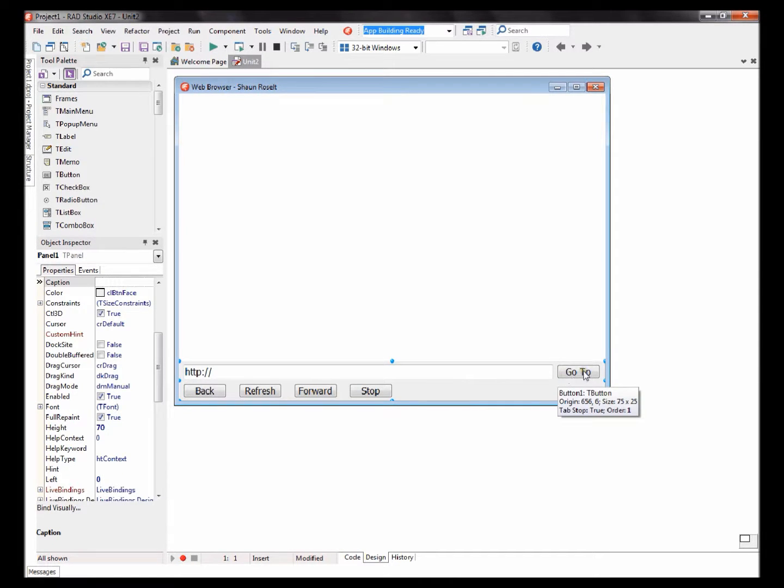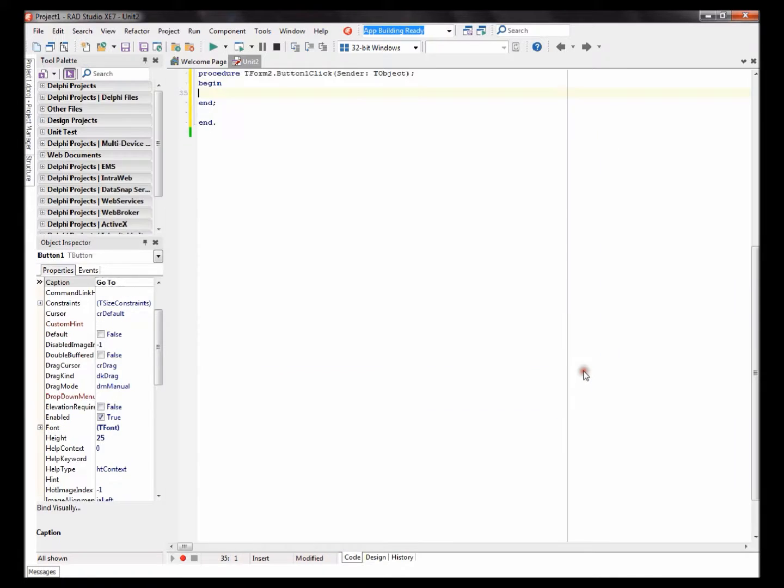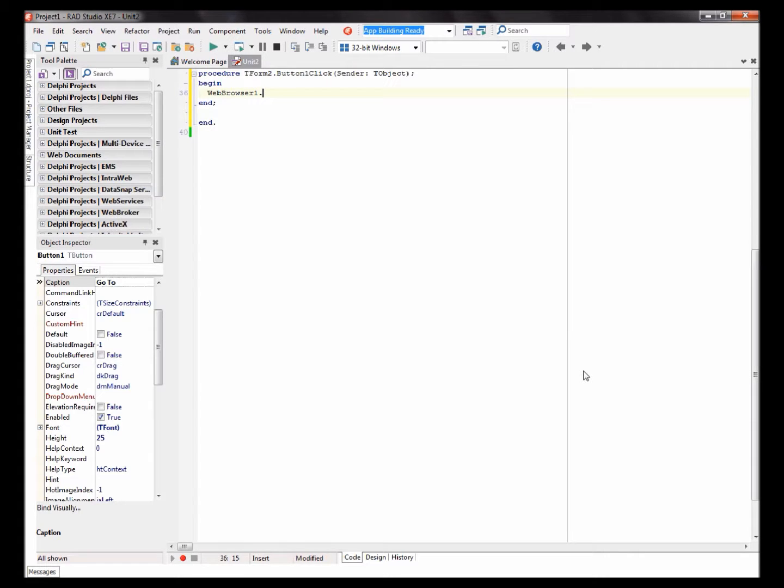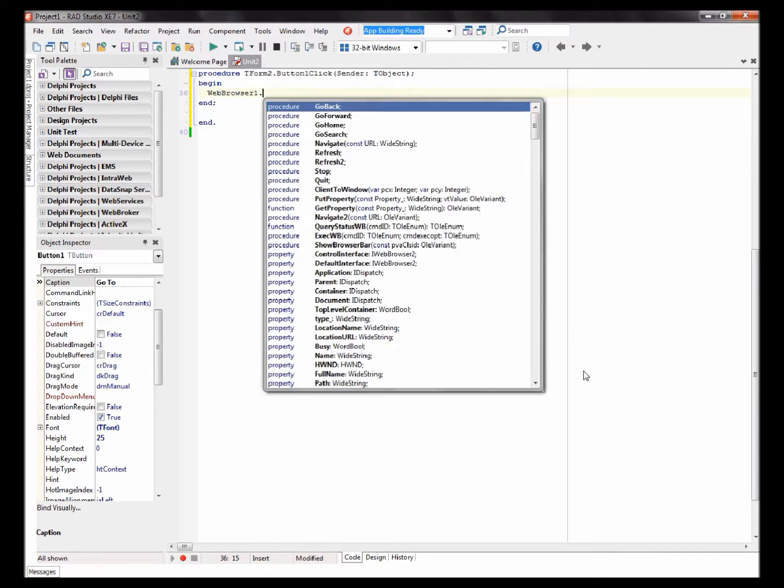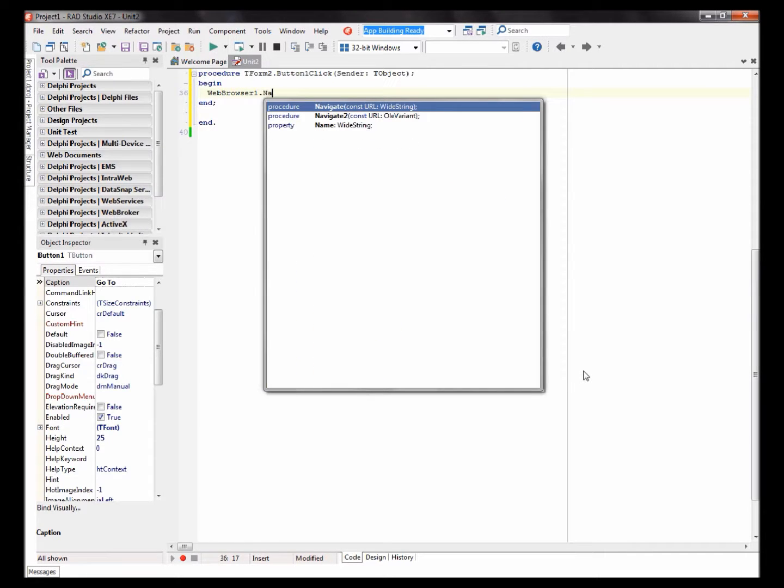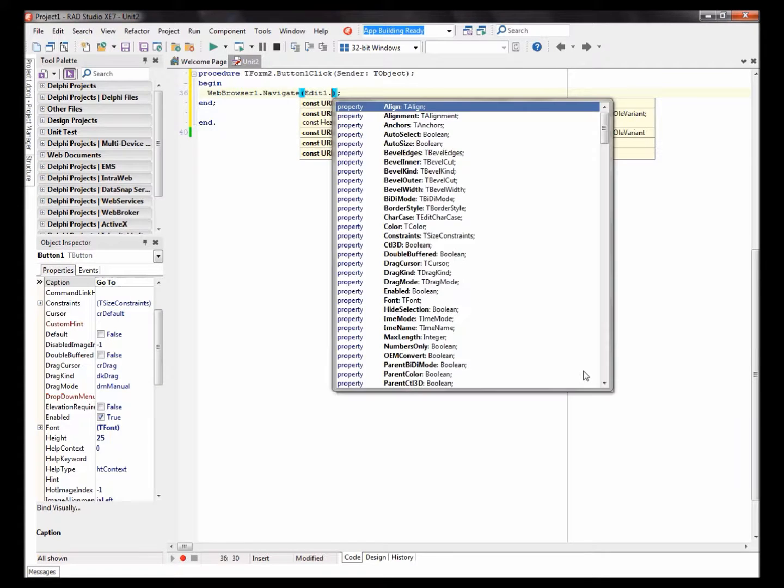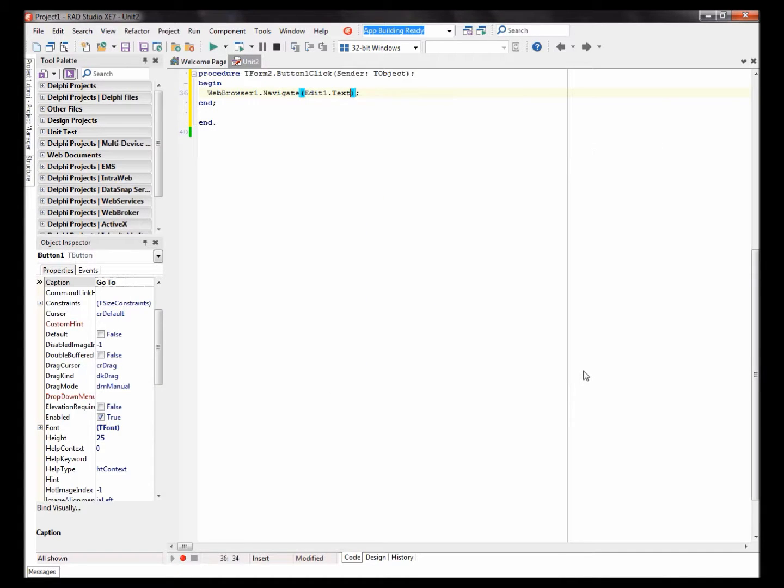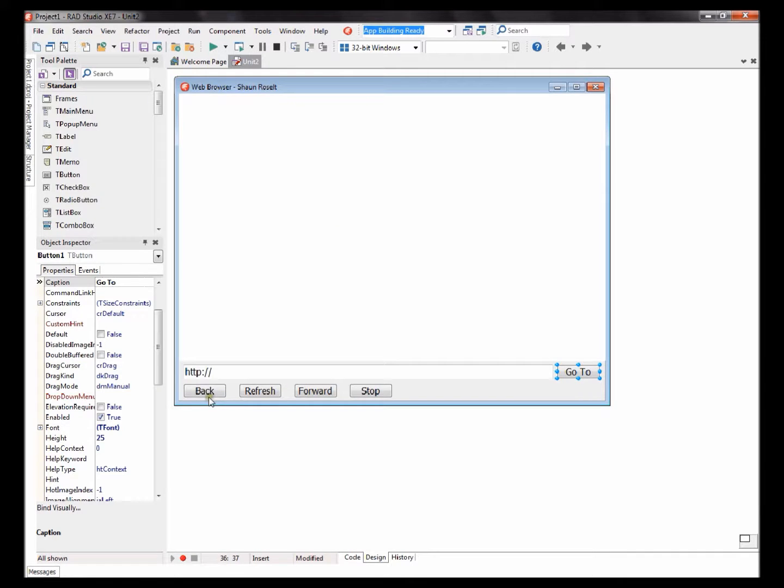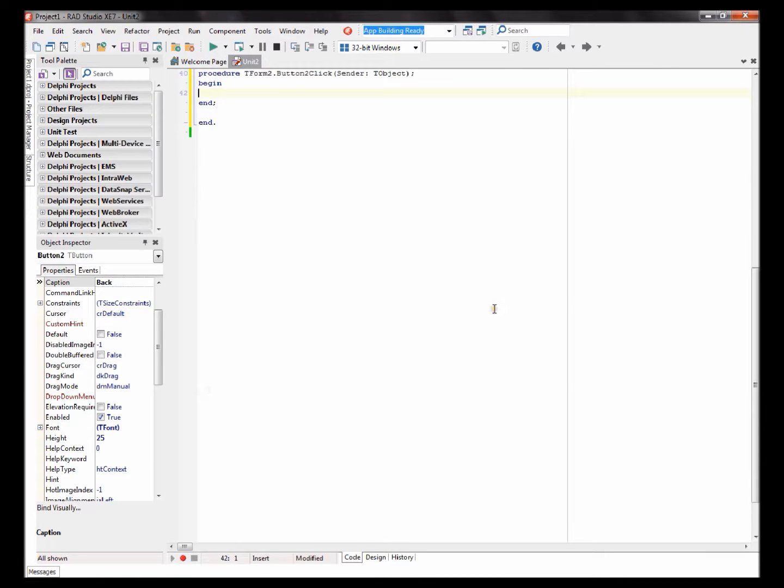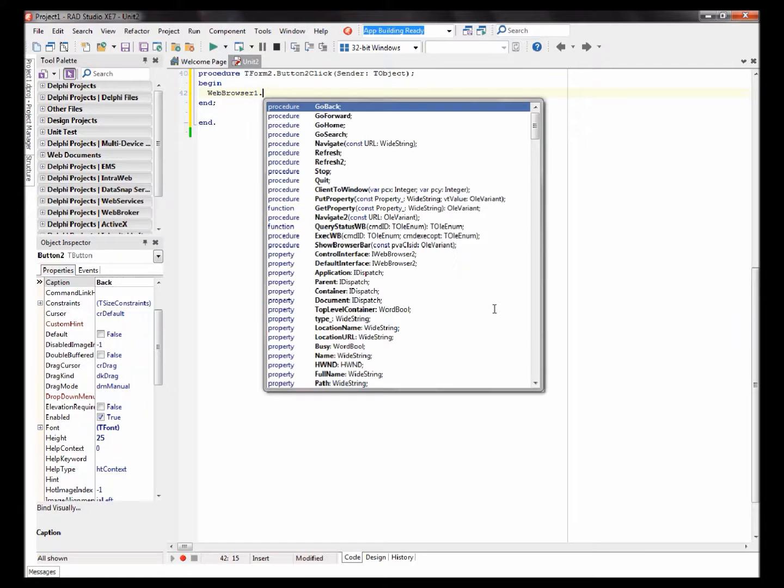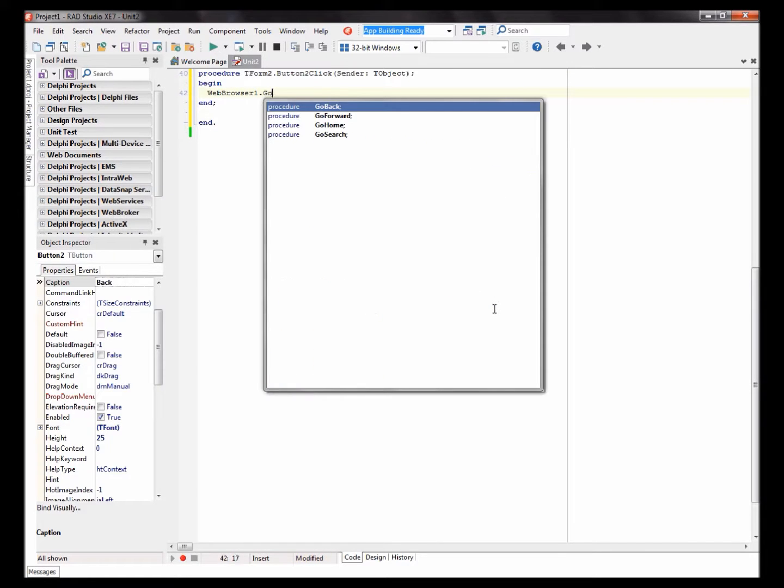The code you'll be using is WebBrowser1.Navigate. The code you'll be using is WebBrowser1.GoBack.